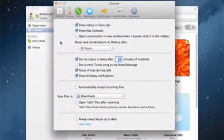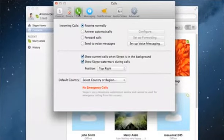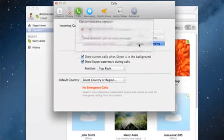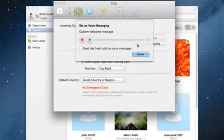At the top, click on Calls and then click on the Setup Voice Messaging button. The Setup Voice Messaging box appears.